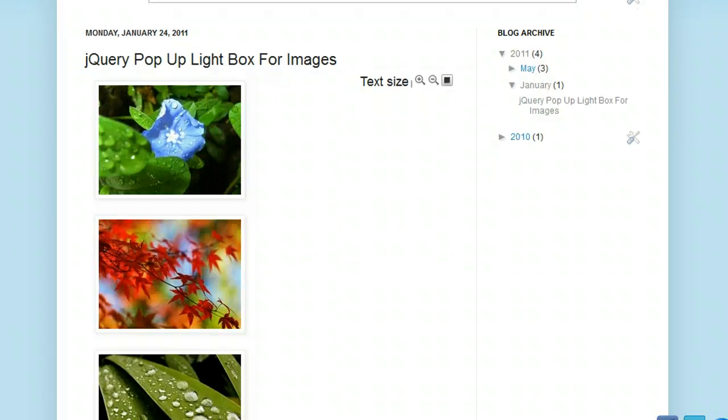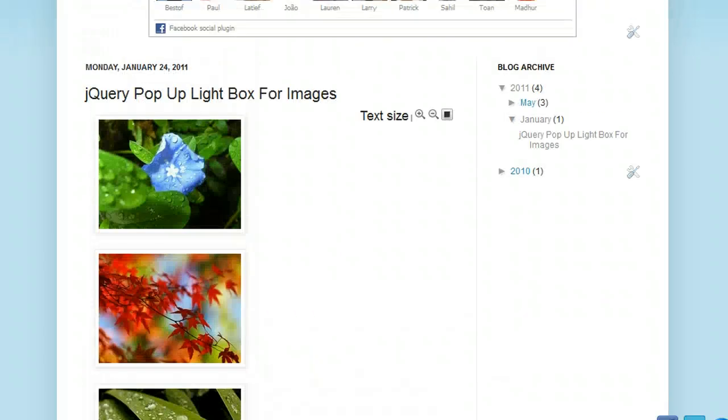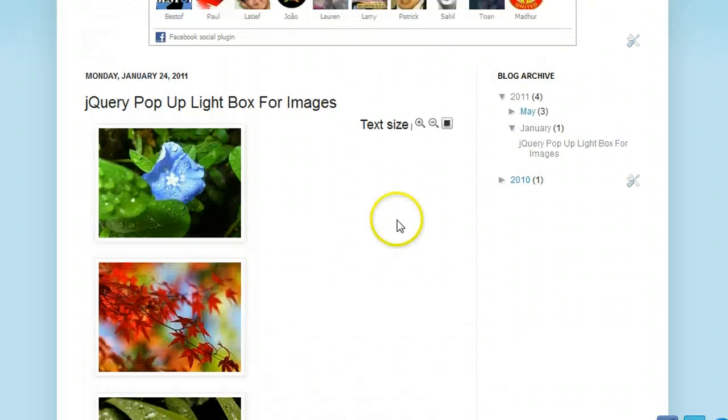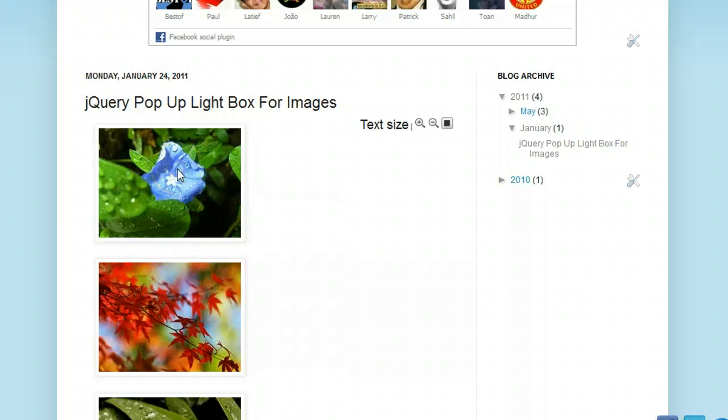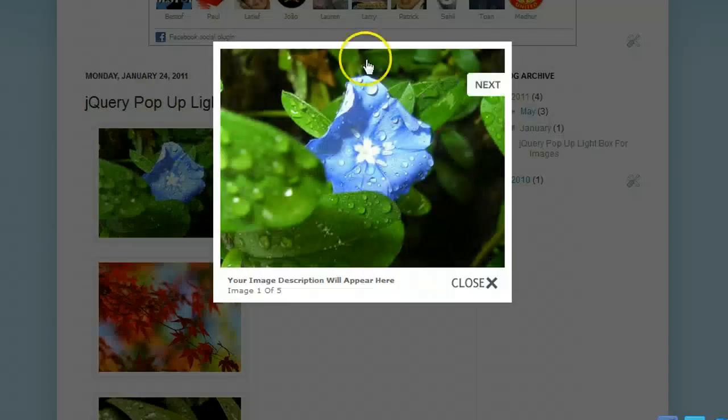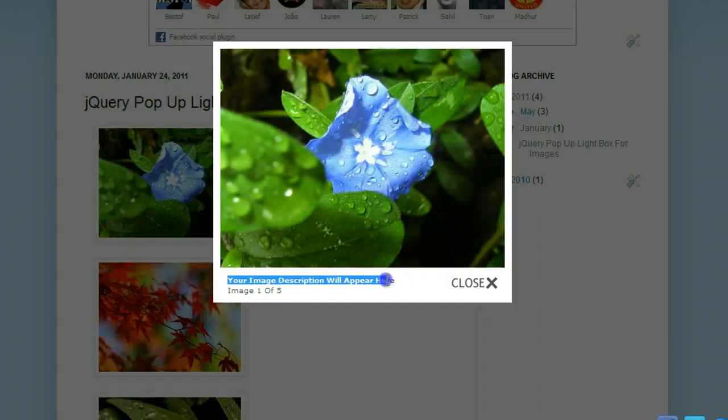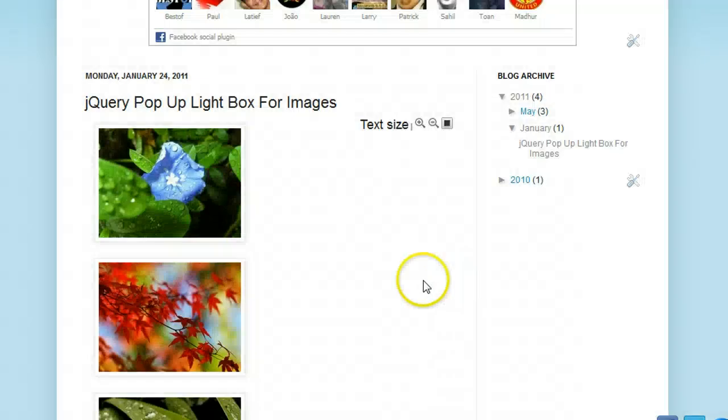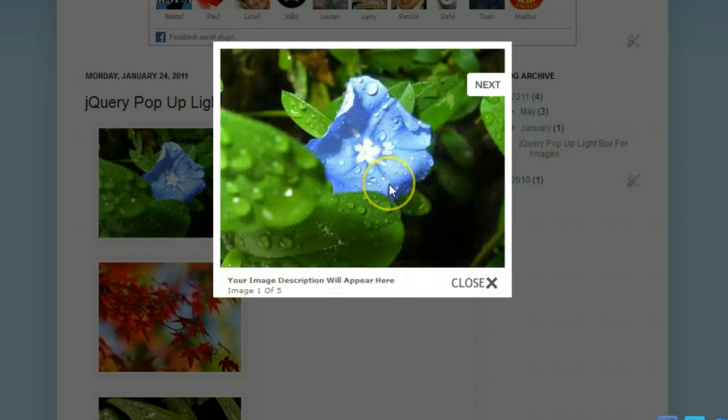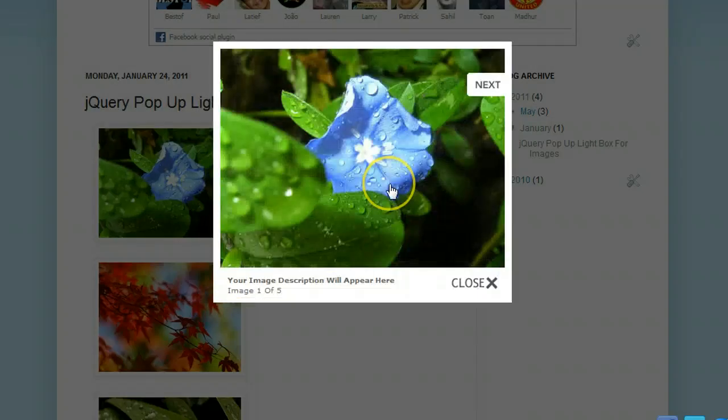You can see I have five or six images uploaded here. When I click on the image, we get a popup which displays the image. Down here will be a description which you can add, and then you can close the image like so.